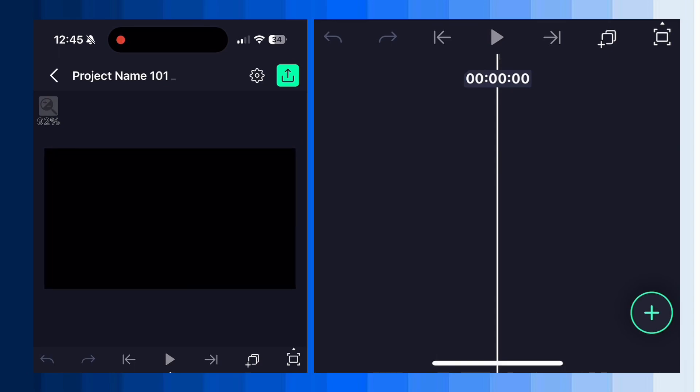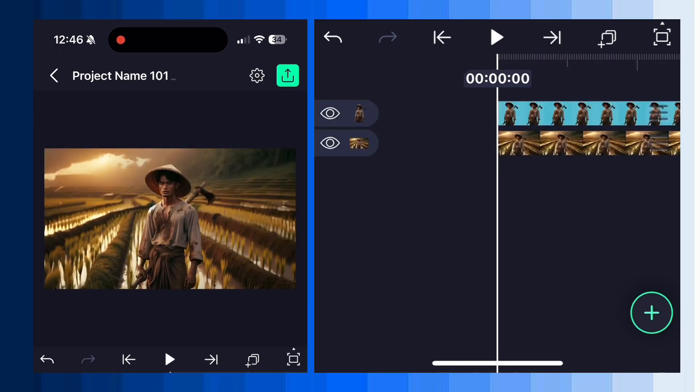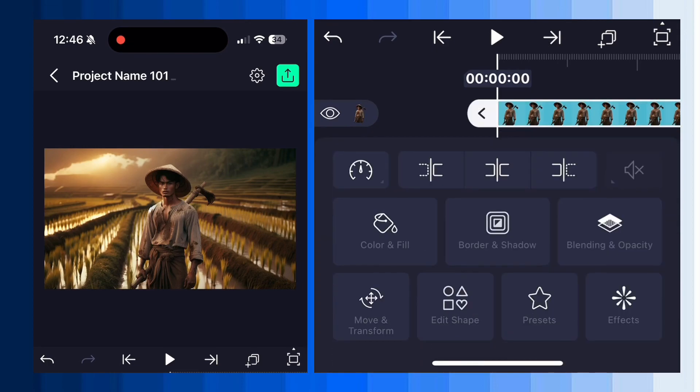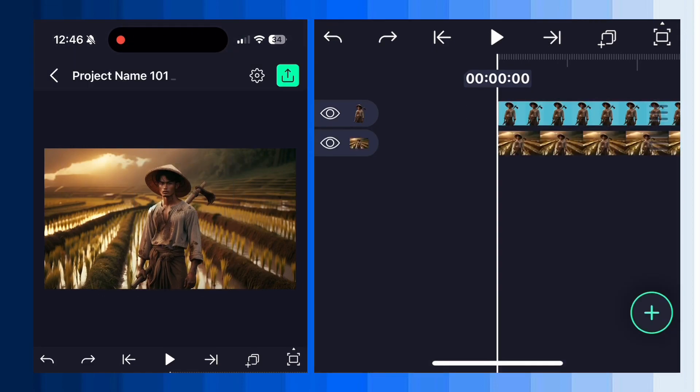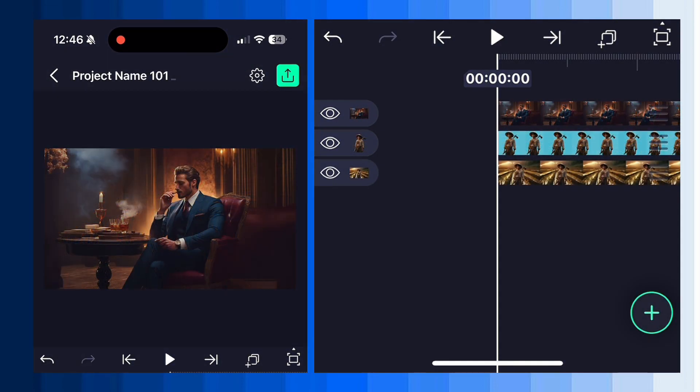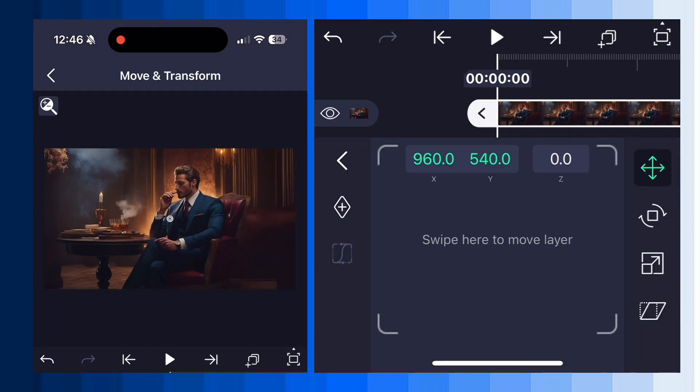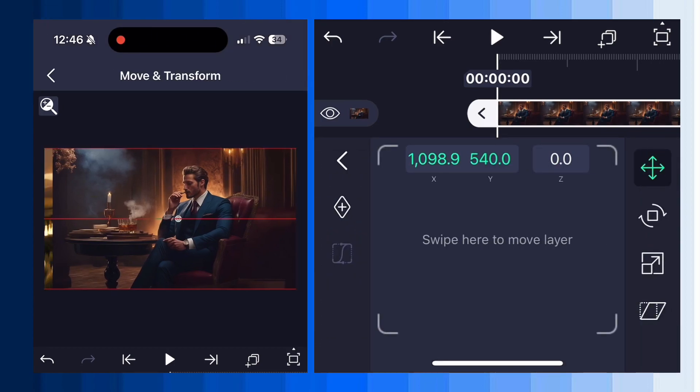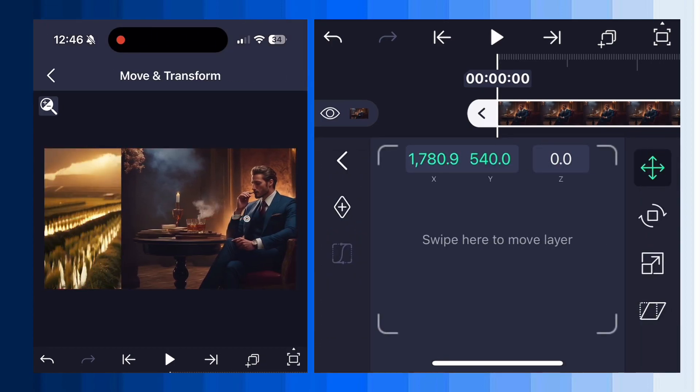So take a seat, open LumaFusion and import your first image. Then import the character PNG, use any background remover to do this. Now upload one more image and slide it to right side using the move and transform tool. Keep this image out of the frame like this.